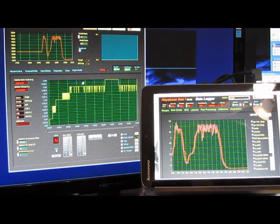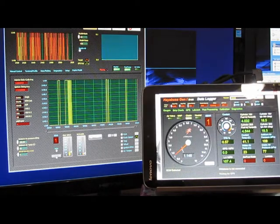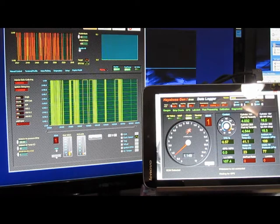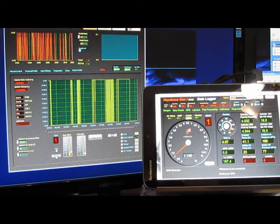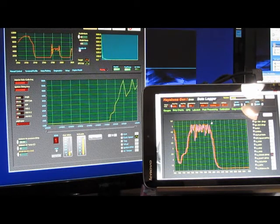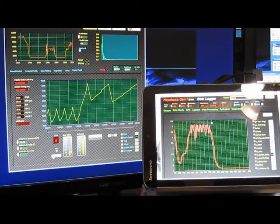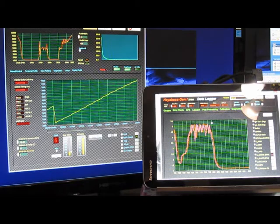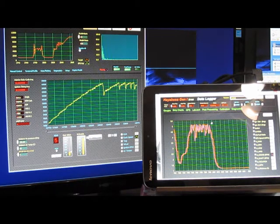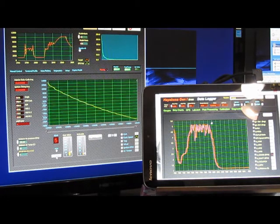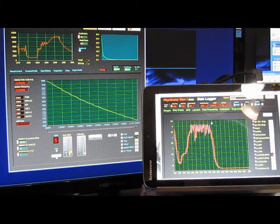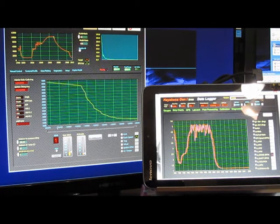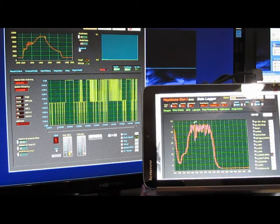Now what we're going to do is go ahead and record some data. I'm going to shut the plots off while we do this. Okay what I'm going to do is set the logger up for a hundred hertz acquisition. Open up the throttle and release the clutch. Watch it hit the rev limiter. Cut the throttle. And go ahead and pull the clutch. We'll stop our recording.